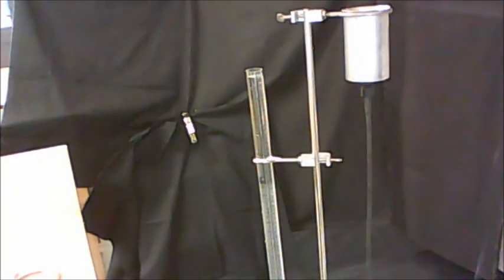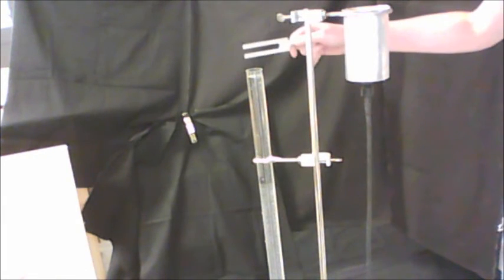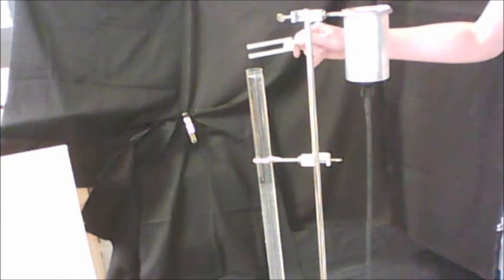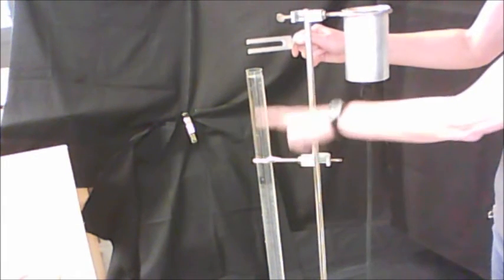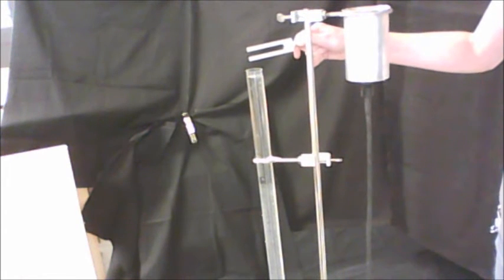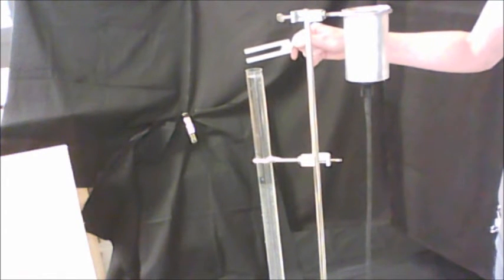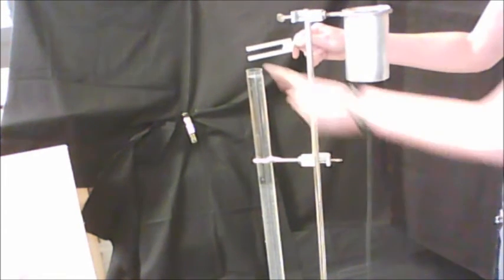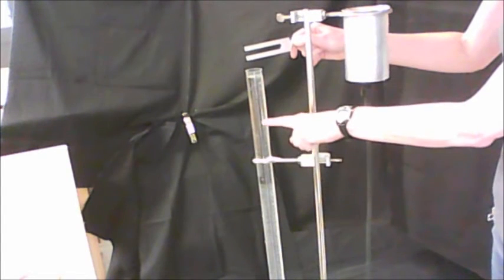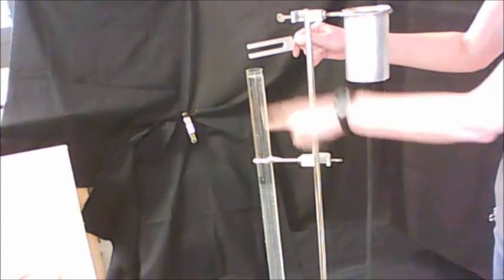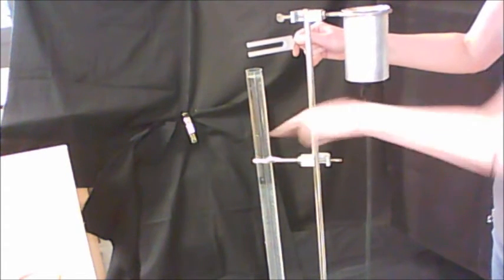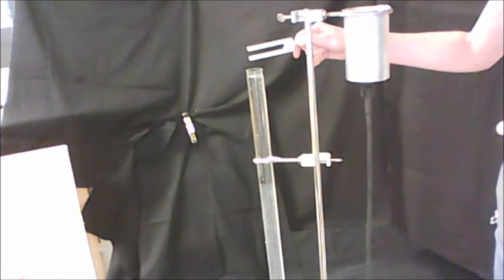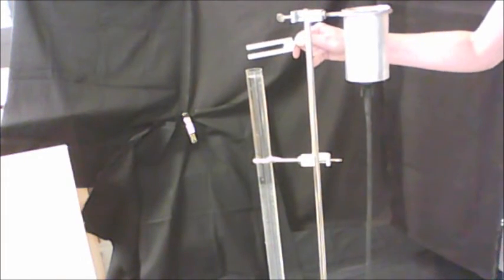So hopefully you were able to hear that. When the tuning fork was ringing over the column of air and the water level drops between about 8 and 10 cm, the sound suddenly intensified. And that's the first resonance, and the length of air column that gave you that resonance is what you need to find. You may need to go up or down a couple of times in order to get an accurate value.